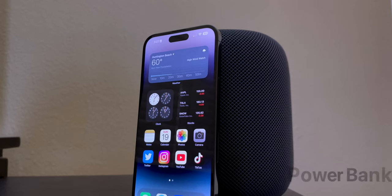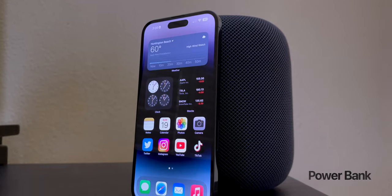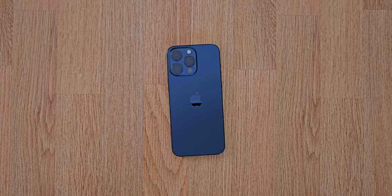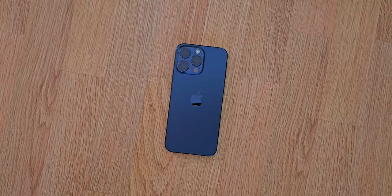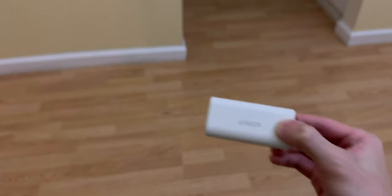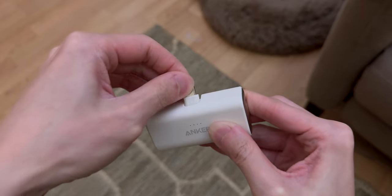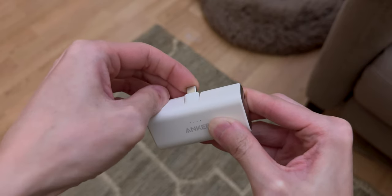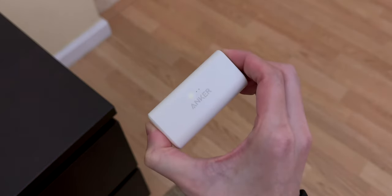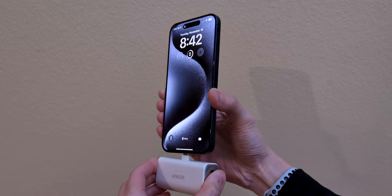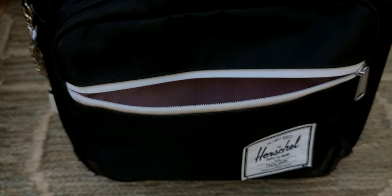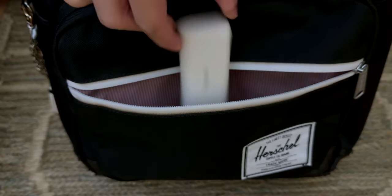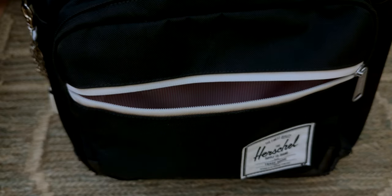I prefer larger iPhones because of the screen size and battery life. The iPhone 15 Pro Max can last me the entire day and then some, but on the go, I just need a little more juice. That's when the Anker Nano Power Bank comes in. There's a foldable USB-C port, so you don't need to worry about bringing a cable. There's a 5000mAh battery on the inside, and it can fast charge an iPhone about 10% in 10 minutes. I like how small and compact the power bank is, since it could easily fit in my pocket or backpack.